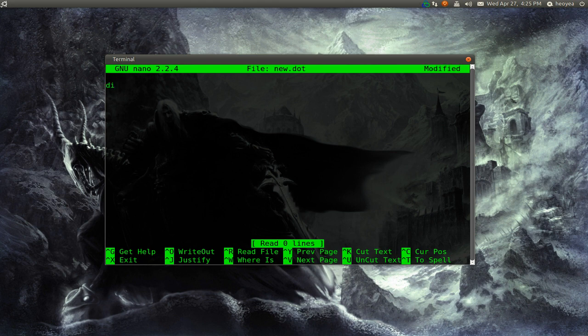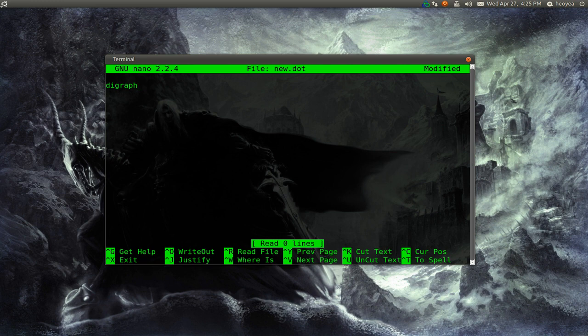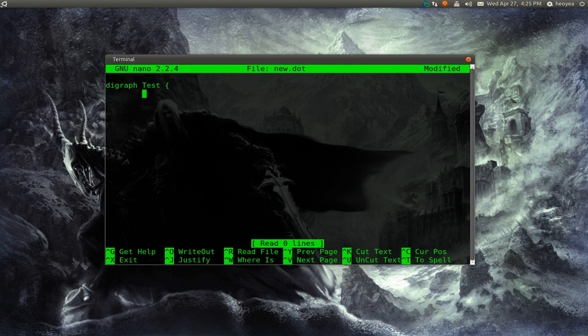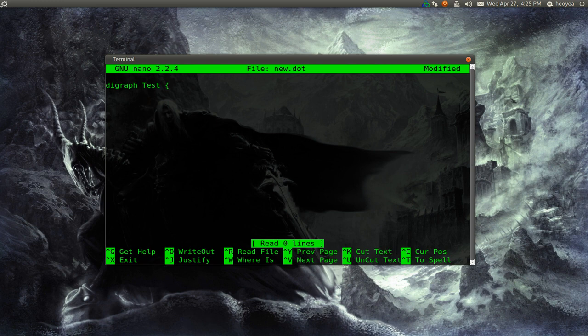So the code is pretty easy. Digraph and then you give it a name. Usually you see some examples, they start out with G, but you can actually type in whatever name you want like test or whatever. And you have the open curly bracket thing. Go down the line and this is where you type in your diagram. This isn't a basic example, but there's also hardcore stuff, more confusing stuff if you want to do that. But this is the basics.